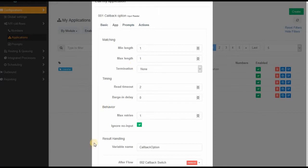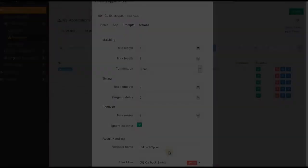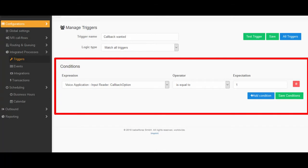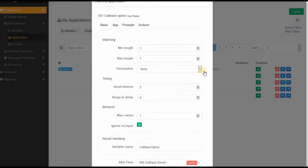I call it callback option. You of course need to make sure to create a trigger that uses this variable and checks if one was selected. And after the input is done, you go to the after flow callback switch.